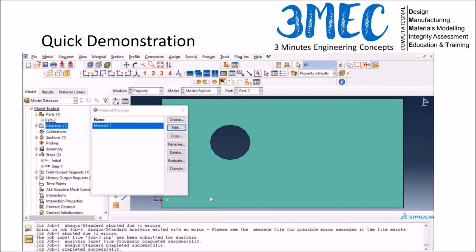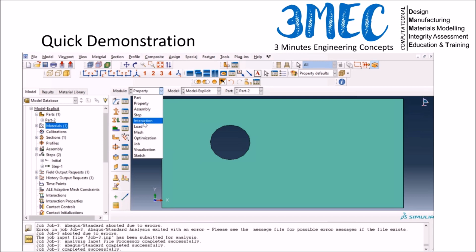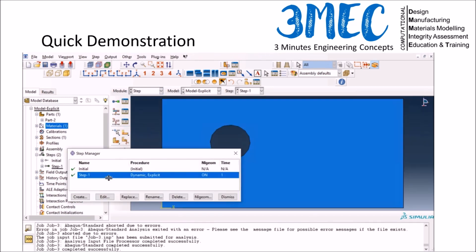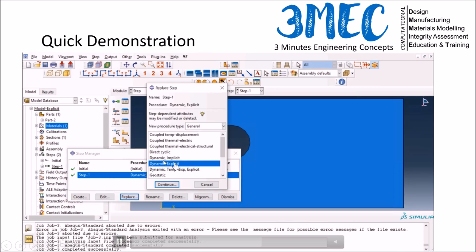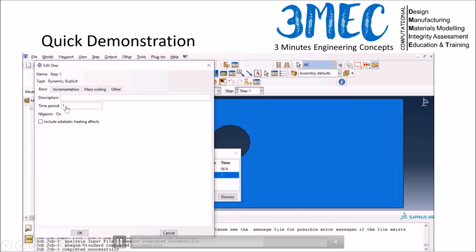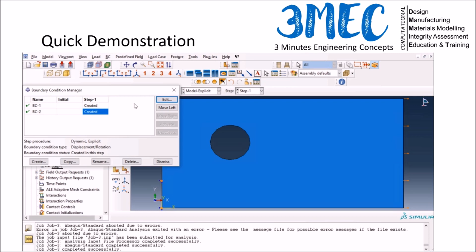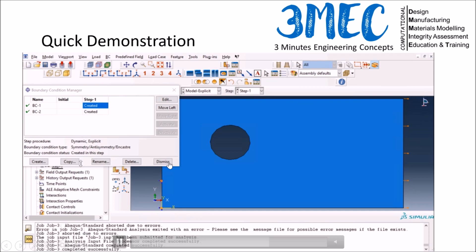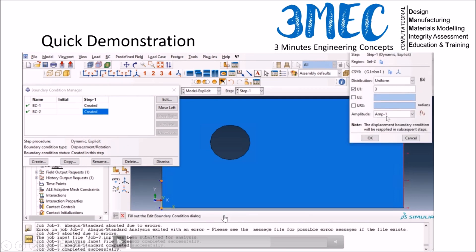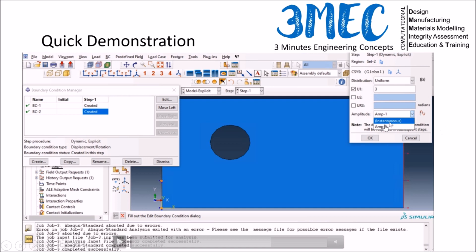Everything else remains the same since I copied the model. I replace the step by pressing the 'replace' button and selecting Explicit, running it for one second with default settings. One important difference: in Abaqus Explicit the default amplitude is instantaneous, which would apply the displacement like an impact. I must define a ramp amplitude instead, just as in Standard.